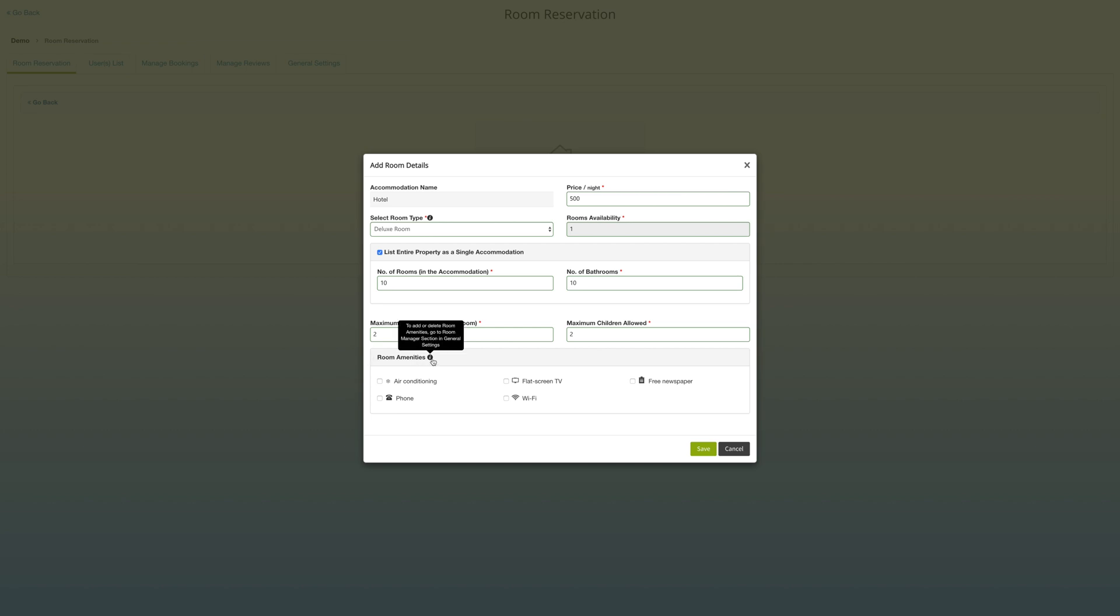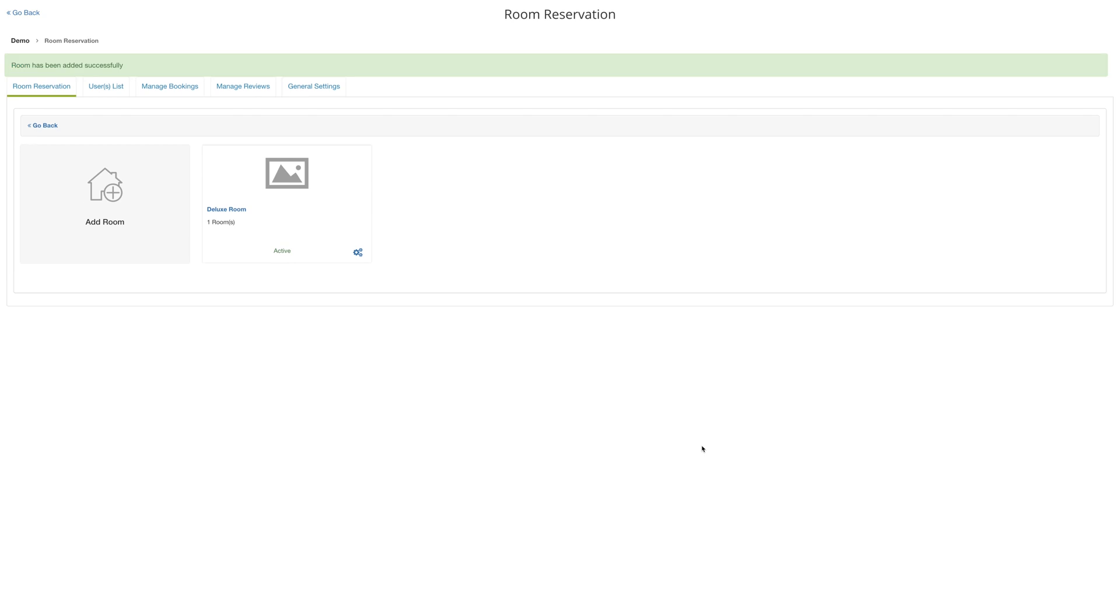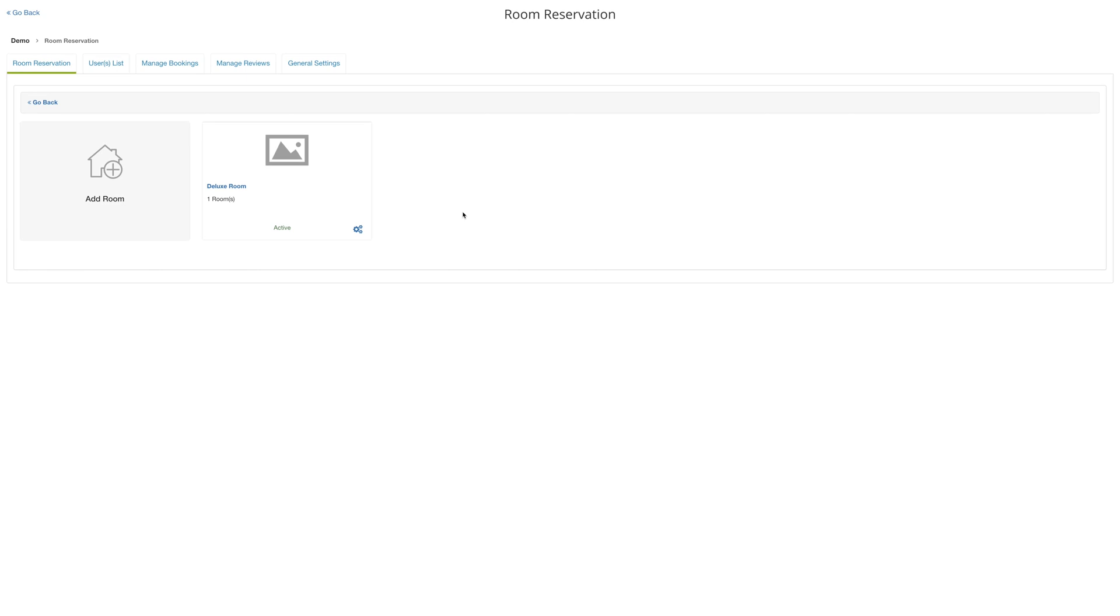Here we can add our room amenities, and we can edit and manage these in the general settings. We can add some WiFi, a free newspaper, or some phone access. Then we go ahead and hit save. Back on our dashboard, you have the option of setting this particular room as our featured room, and then double check to make sure it's active, which means it'll pop up on our app.